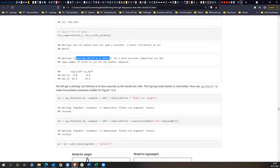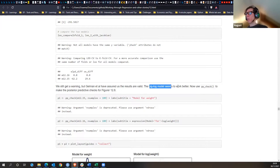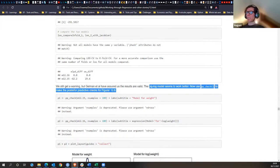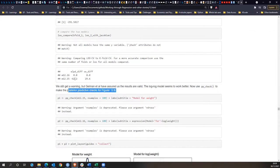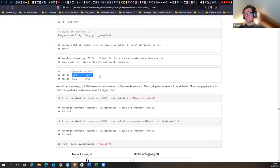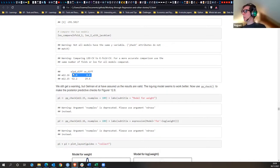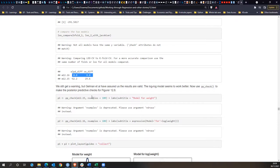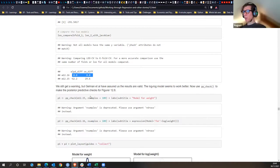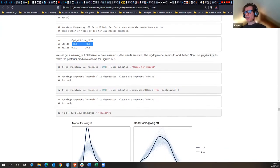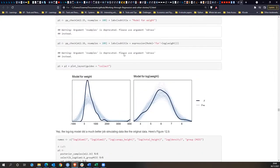We still get a warning, but Gelman notes it's also valid. The log model seems to work better. Model 16 is the reference point at zero, and for the old model the difference is negative 62 with an SD of 29.6 — so yes, it's an improvement.